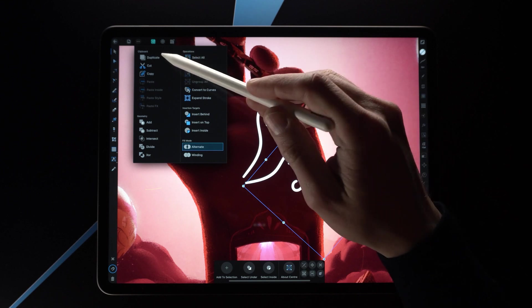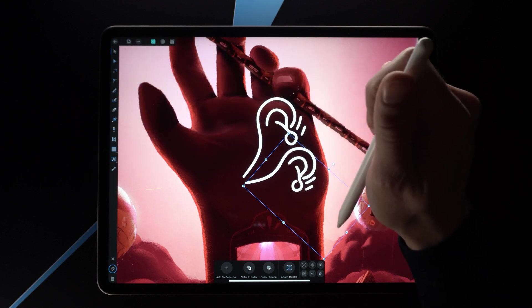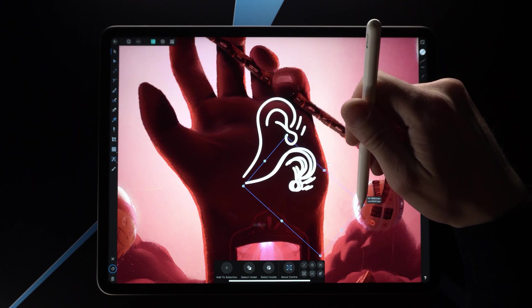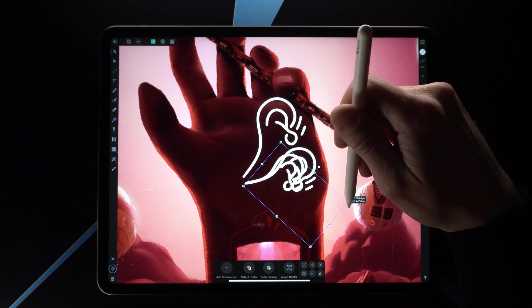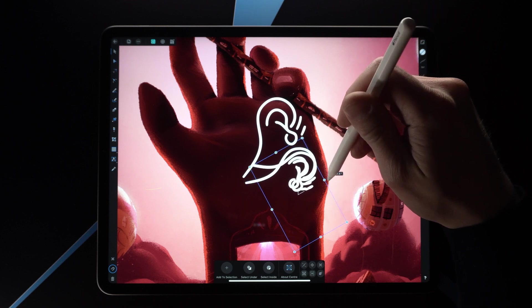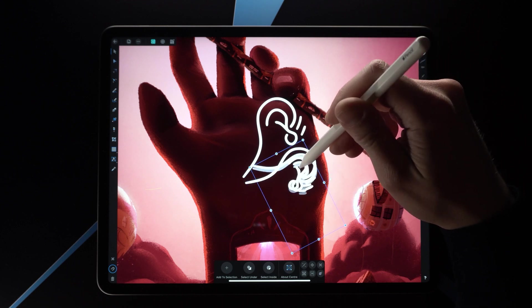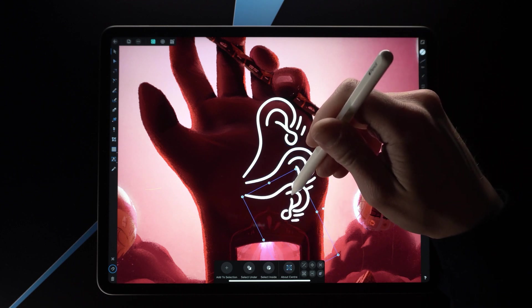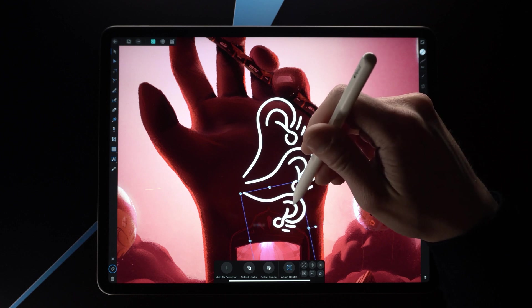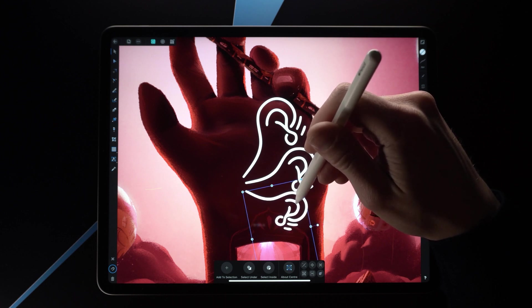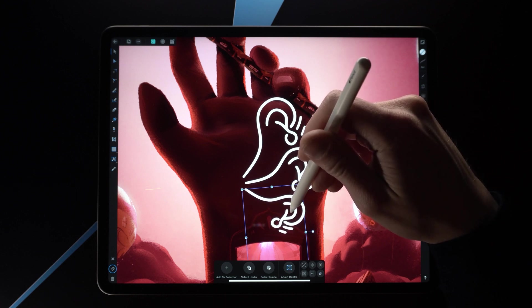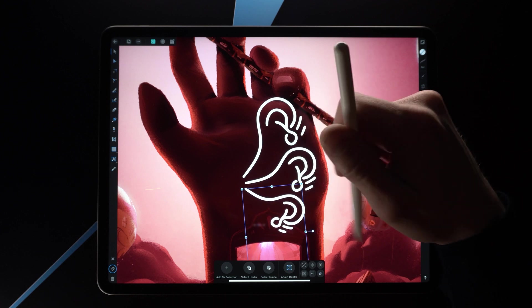I'll press duplicate, scale it a little bit, rotate it a bit, then move it so that it sort of seems to align like so.